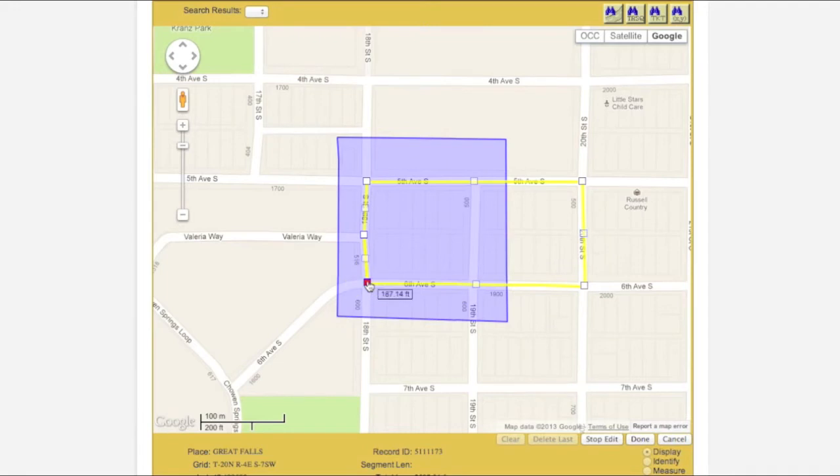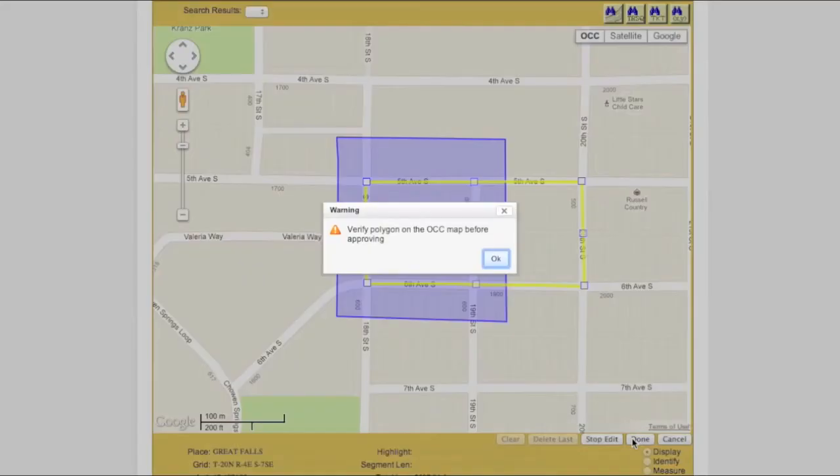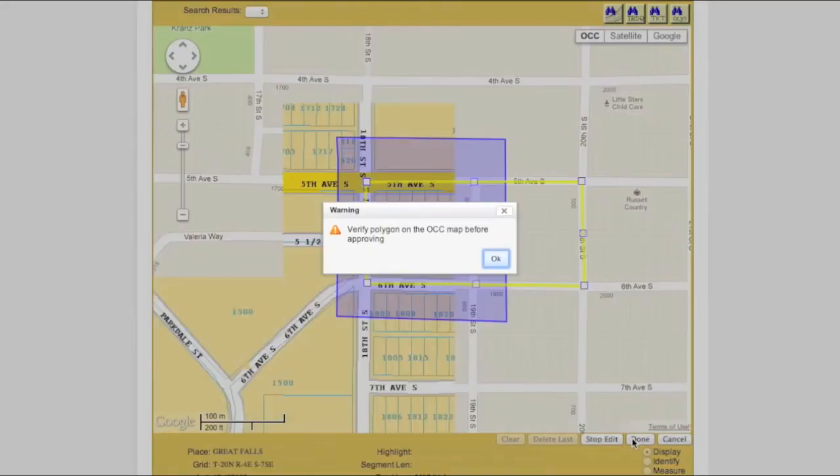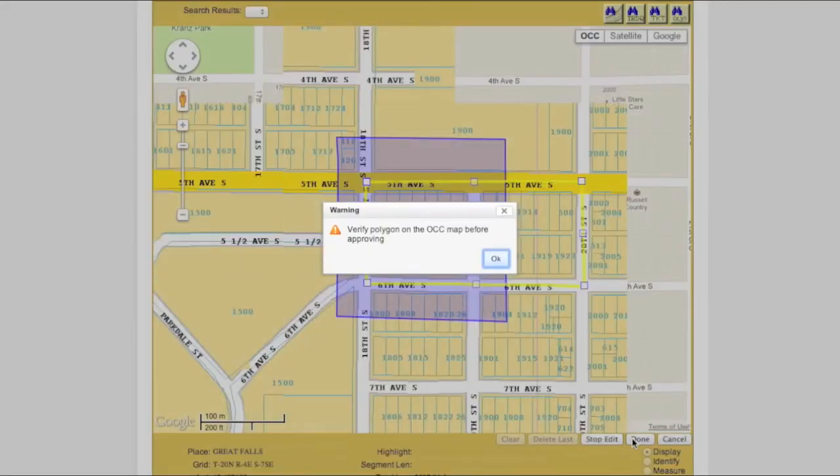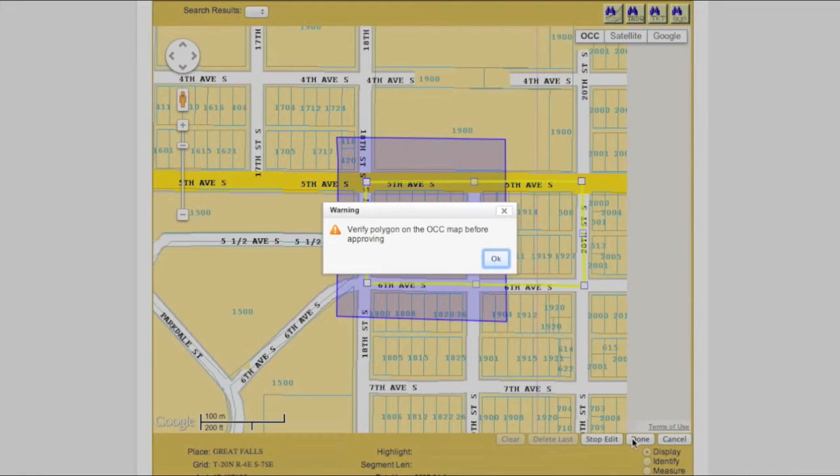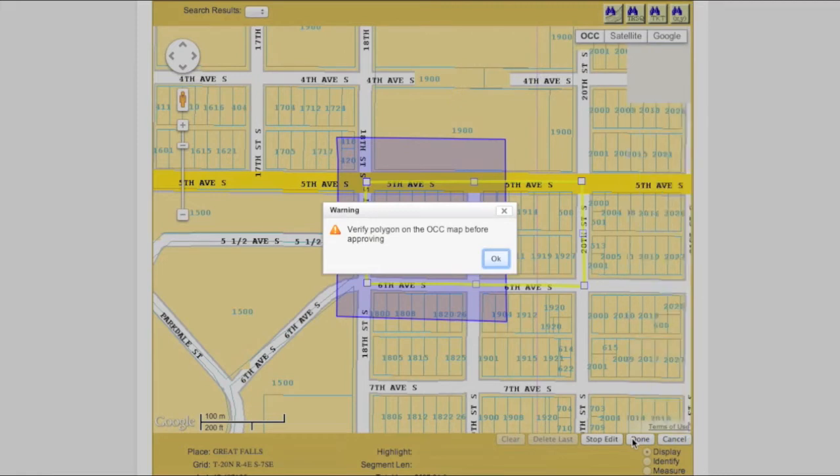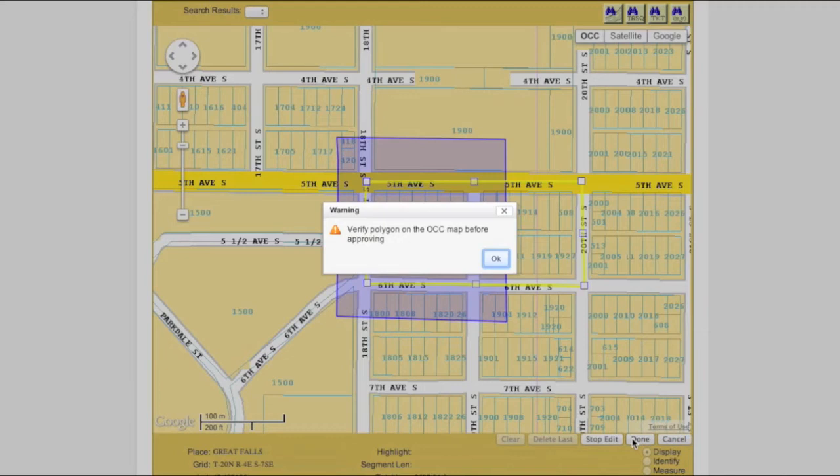When you are finished modifying your polygon, click the Done button, located in the lower right corner of the map. In order to approve any polygon transaction, you will need to be in the OCC version of the map screen. If you attempt to take an action that requires you being in the OCC view and you are not, you will receive a pop-up warning and the computer will automatically switch you to the OCC view.